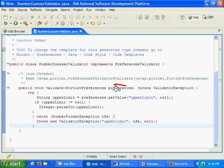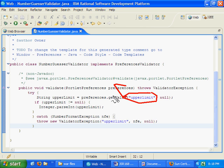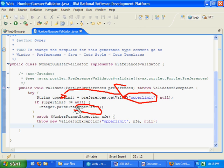Essentially what I've done here is I said my portlet preferences is going to have something in there called upper limit. Get that upper limit and parse it. Just see if it parses. And if it doesn't parse properly, it'll throw a number format exception.